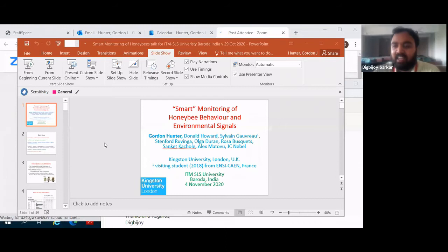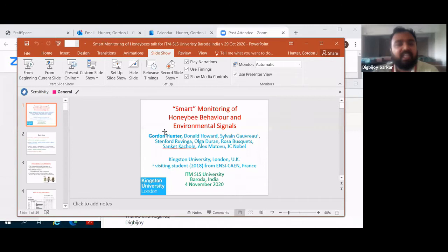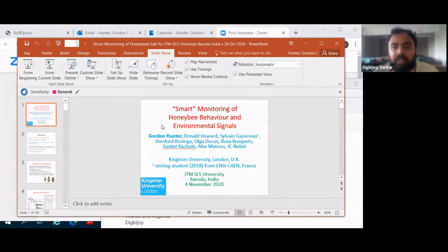Dr. Gordon is a senior lecturer in mathematics and computing at Kingston University, and has been working there since 2003. He's a graduate of the University of Cambridge, where he did his BA in mathematics, and University College London, where he did his MSc in electronic engineering and his PhD in computer speech technology. He has also worked at Portsmouth University, St. Mary's University, and University of Westminster. His research applications span medicine, environmental science, finance, and mathematical and statistical modelling applied to sports, including cricket.